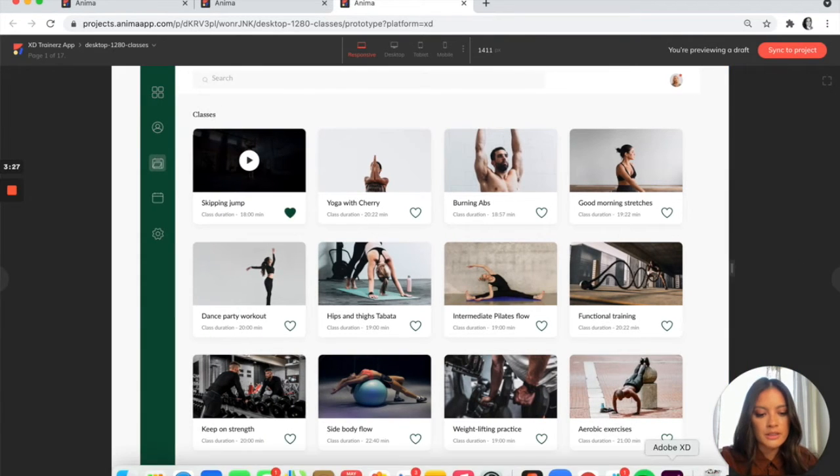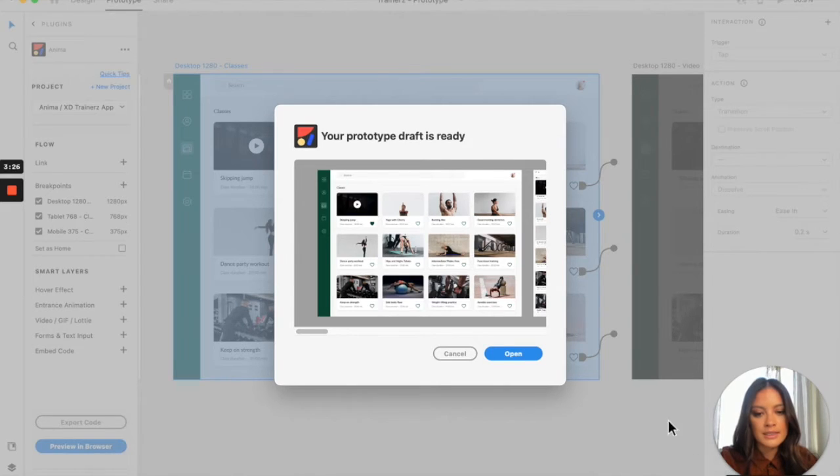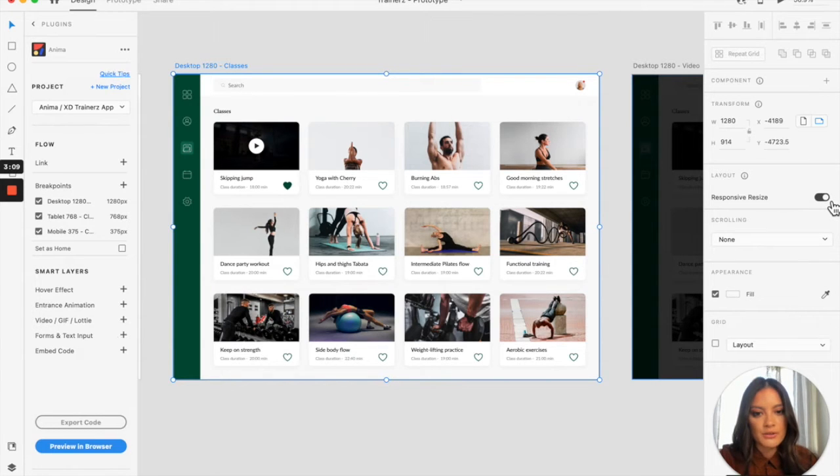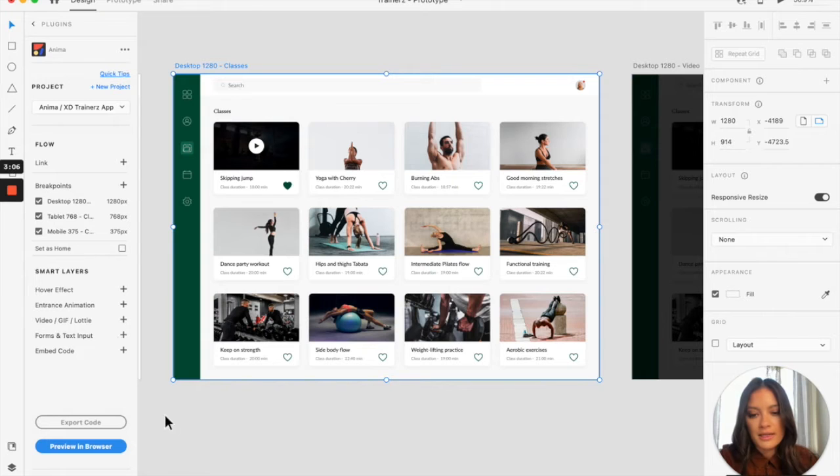So what we're going to do is go into XD, turn on the responsive resize feature right here, and preview it like that.